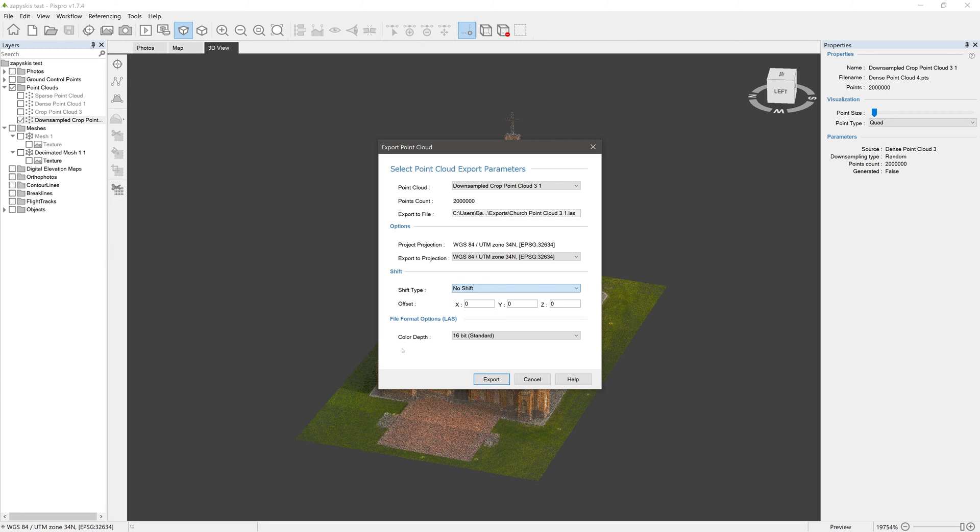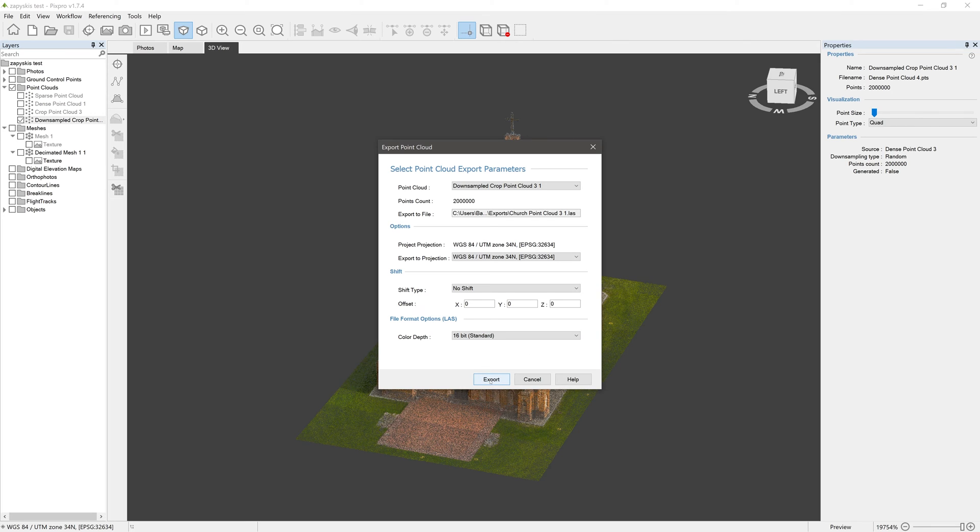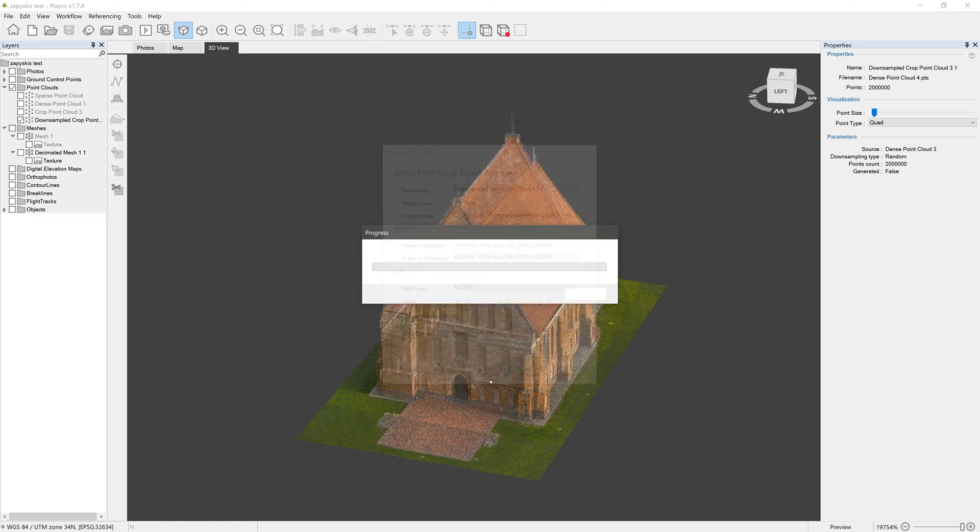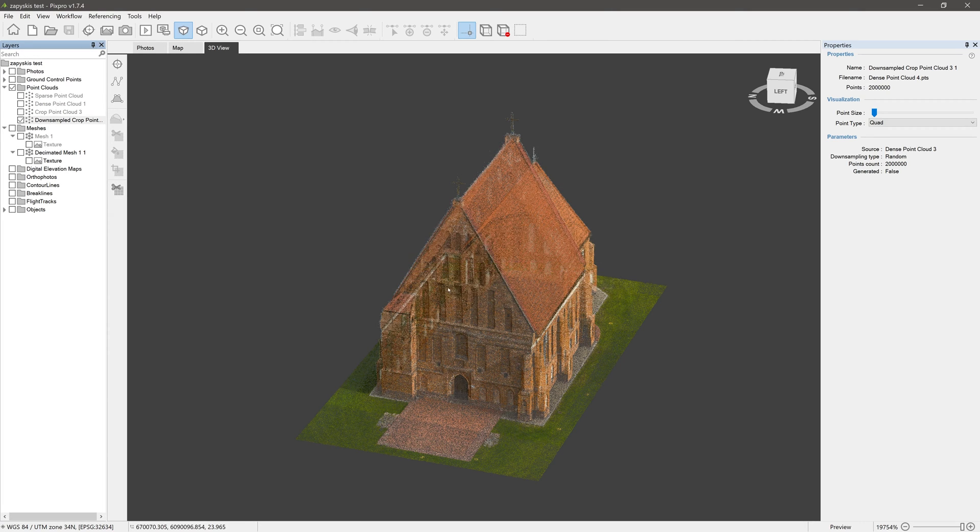Depending on the file format you choose, some format-specific options may be presented. For now, the LAS format is chosen, and we can choose between 8 and 16-bit color depth. After adjusting all the settings, or deciding the defaults will do, click Export, and in a few moments your cloud is ready to be used in third-party software or imported to another PixPro project.